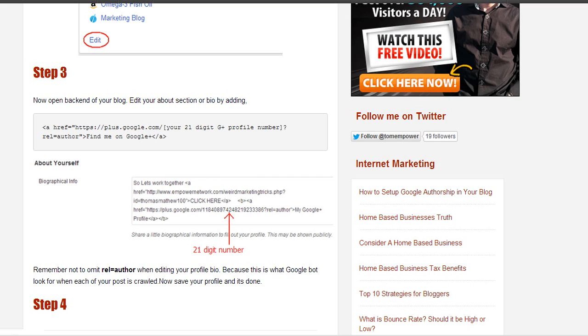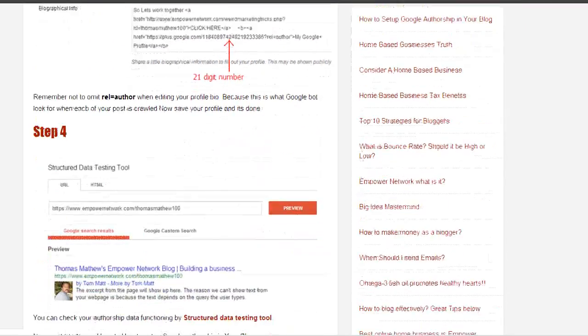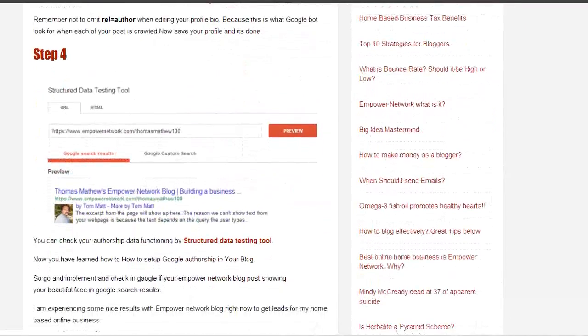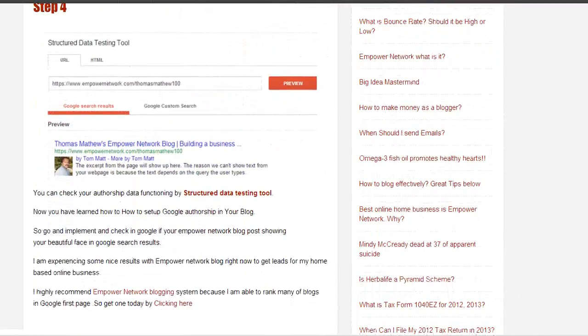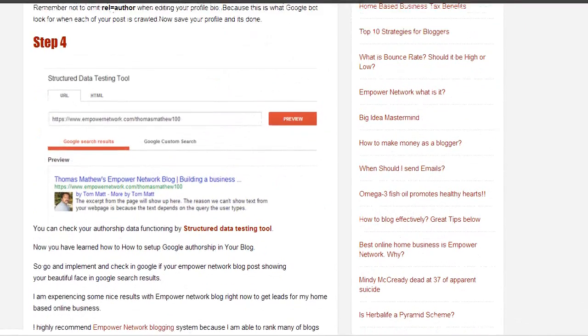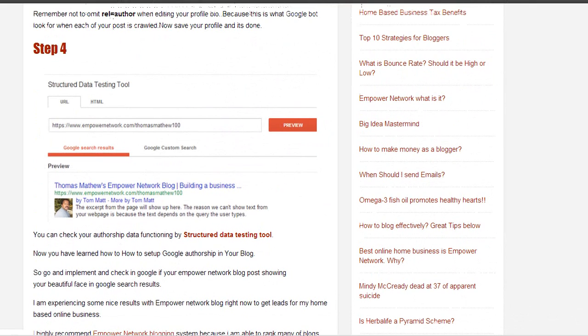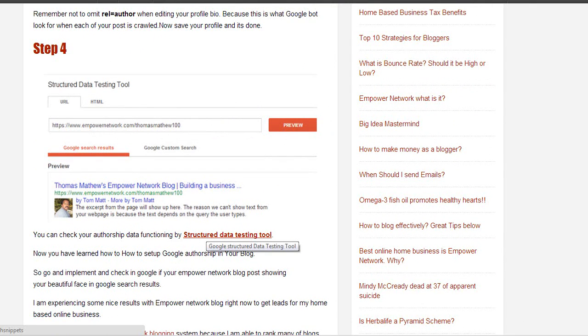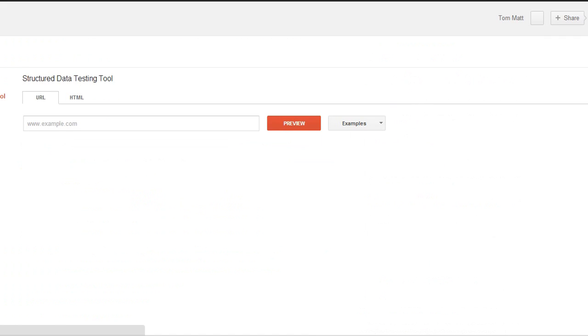The last step is to test whether this is working or not by going to the structured data testing tool. Just click on that. It's a tool available by Google.